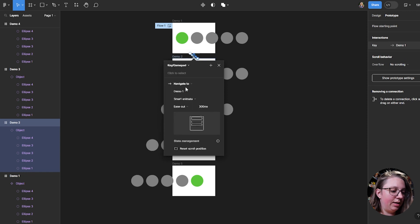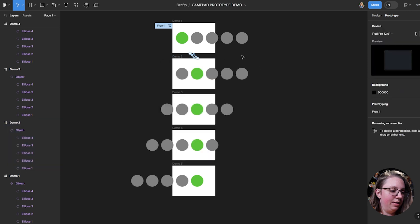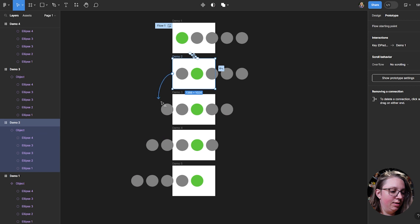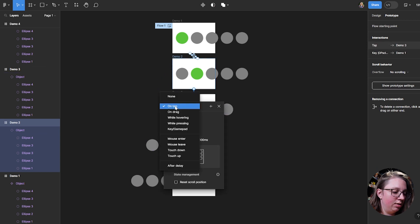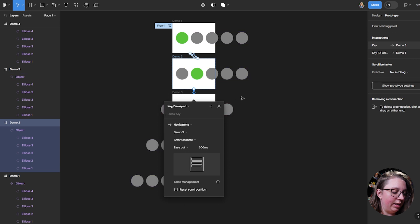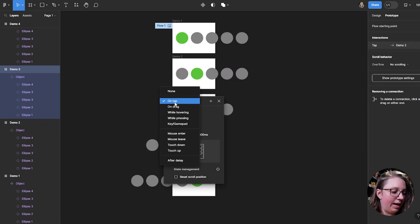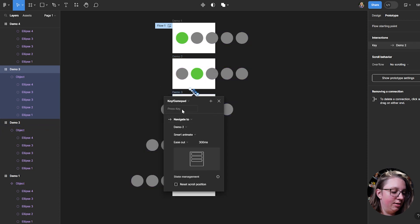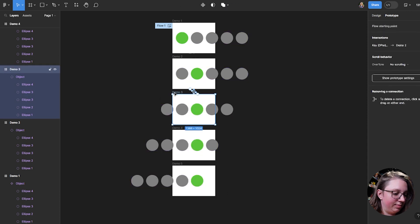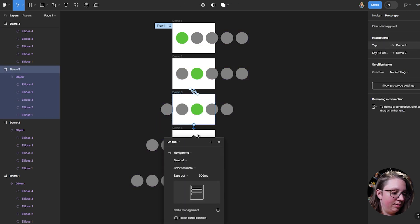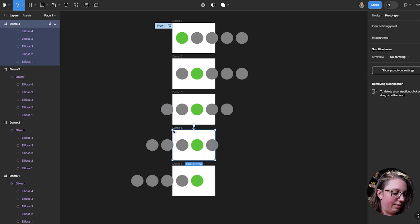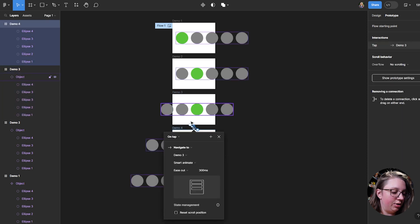And then to go back, you do the same thing: key and gamepad, click, and then think about the motion you want — so I want to go left. It's a little repetitive, but I think prototyping can get repetitive depending on what you're trying to do.